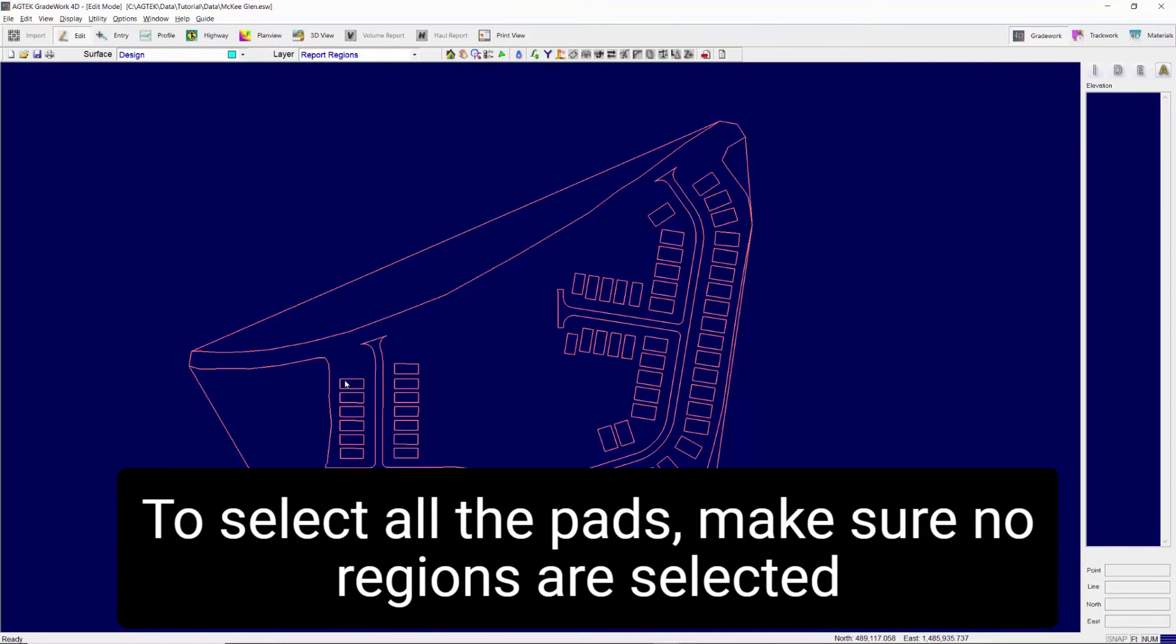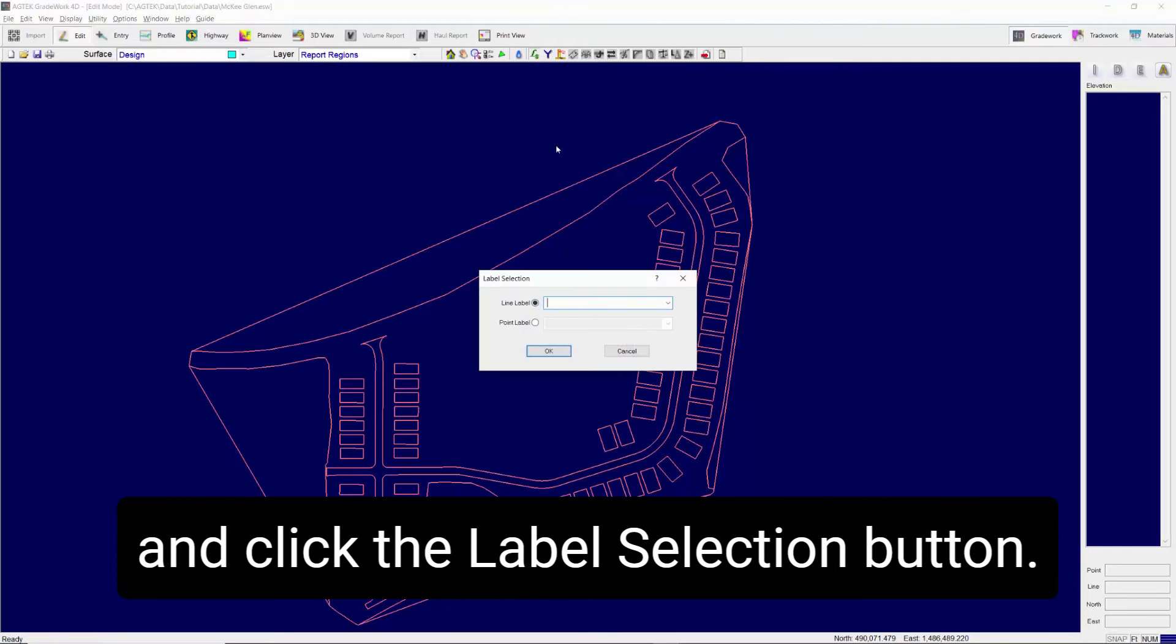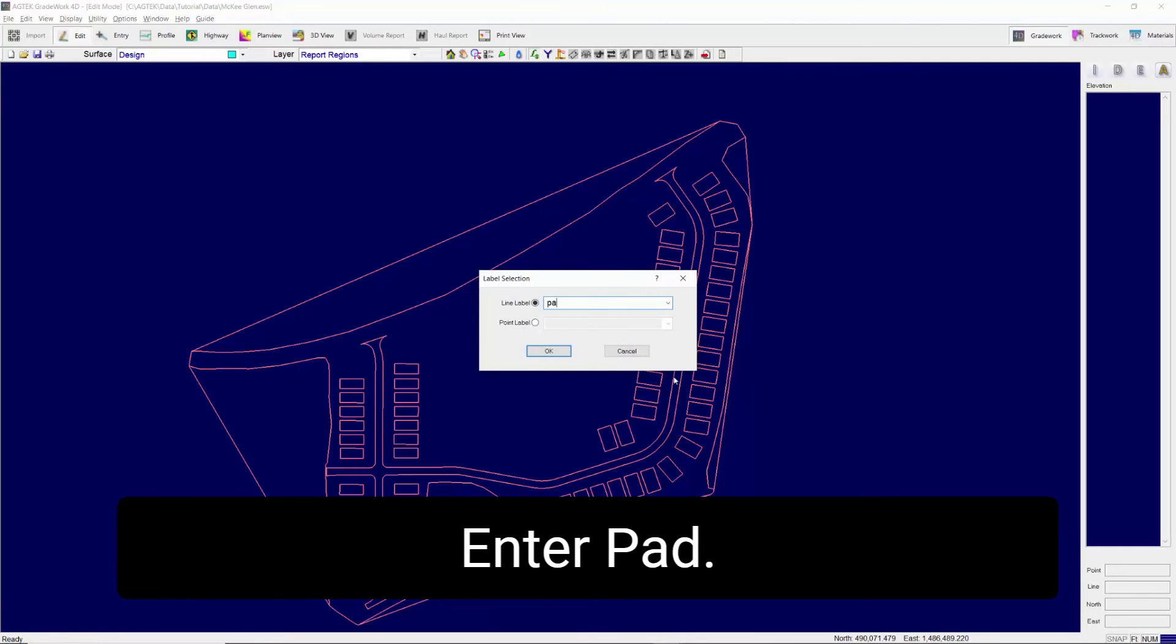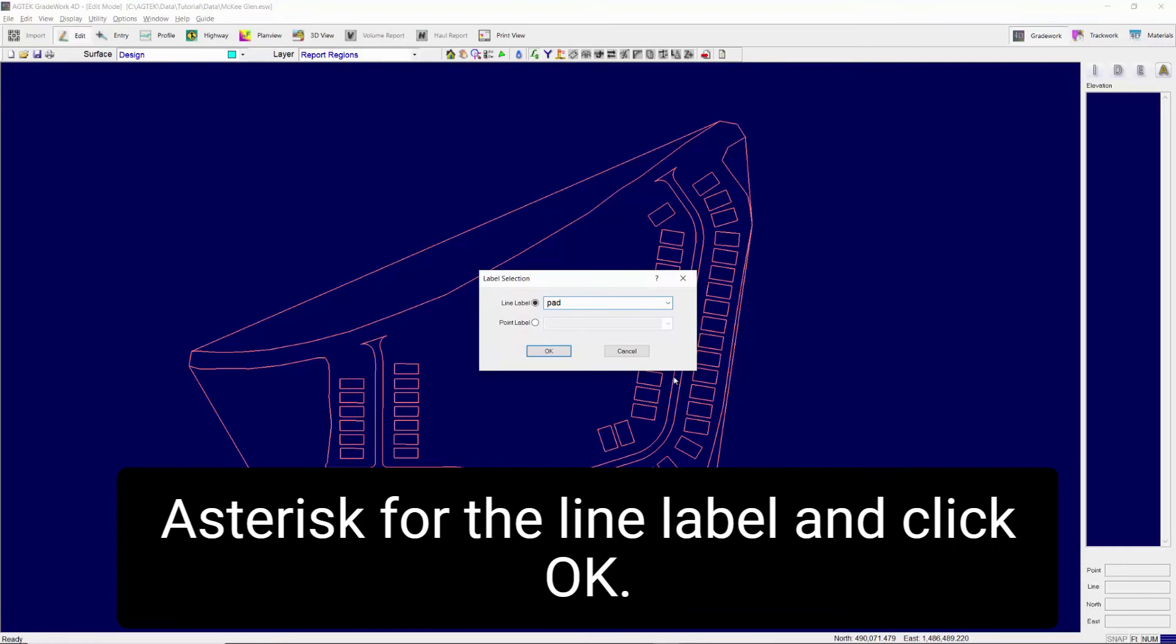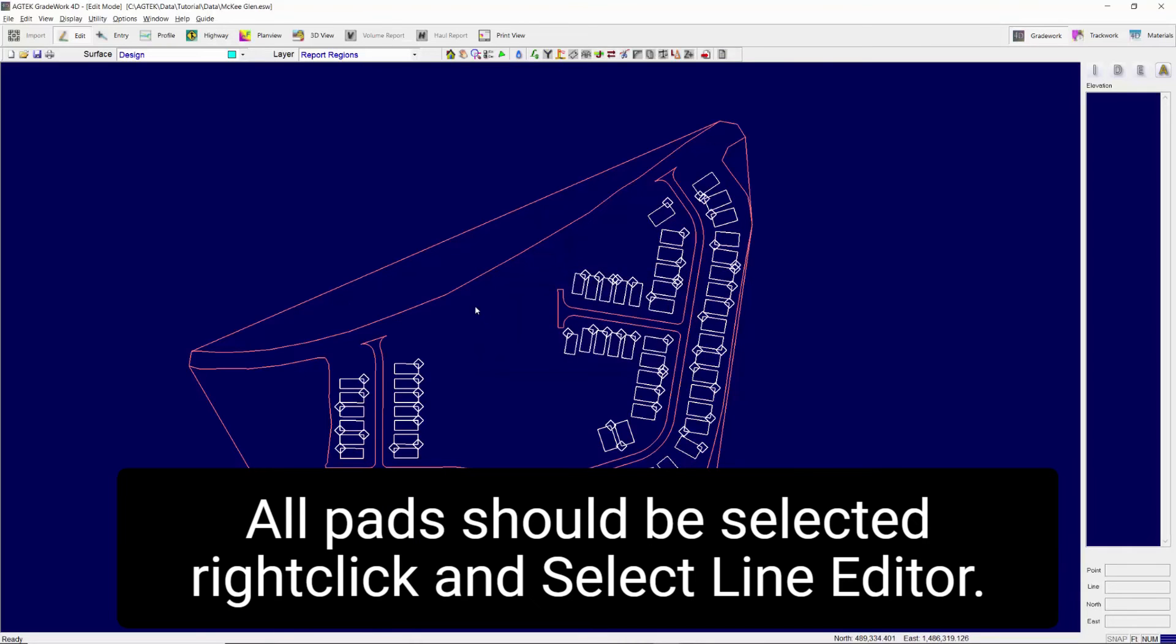To select all the pads, make sure no regions are selected and click the Label Selection button. Enter Pad Asterisk for the line label and click OK. All pads should be selected.